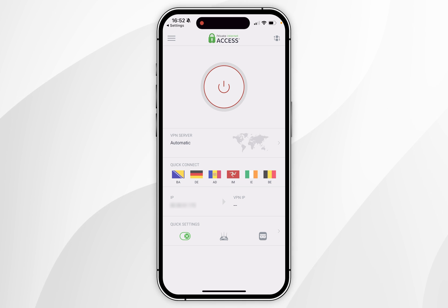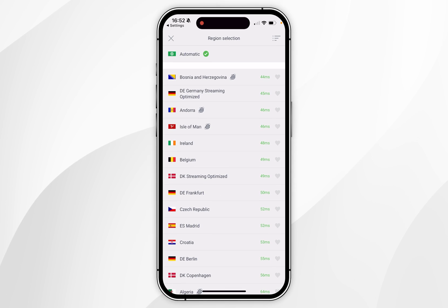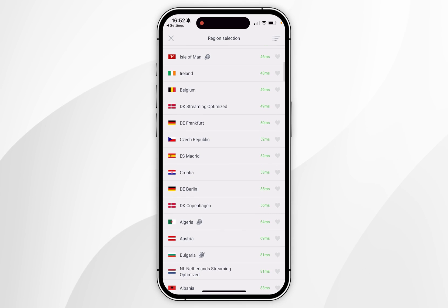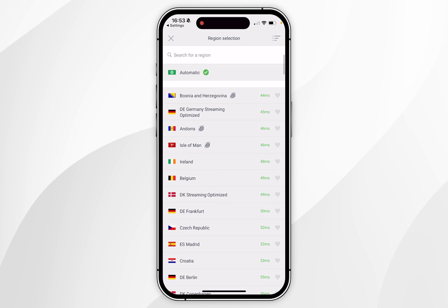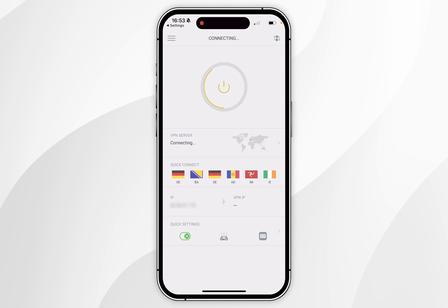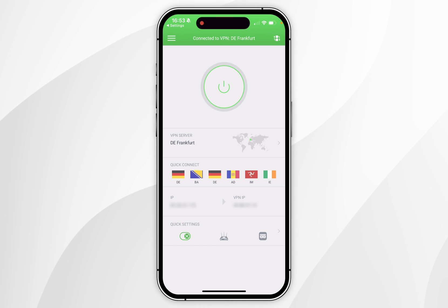To connect to a VPN server, it's very simple. All you need to do is click on the VPN server box just under the power button, and this will take you to the region selection menu where you can select from one of the available countries. For this example, I'm going to select DE Frankfurt, and once clicked, it's going to prompt me to connect to the VPN. This will take a few seconds and once connected, it should say connected at the very top.